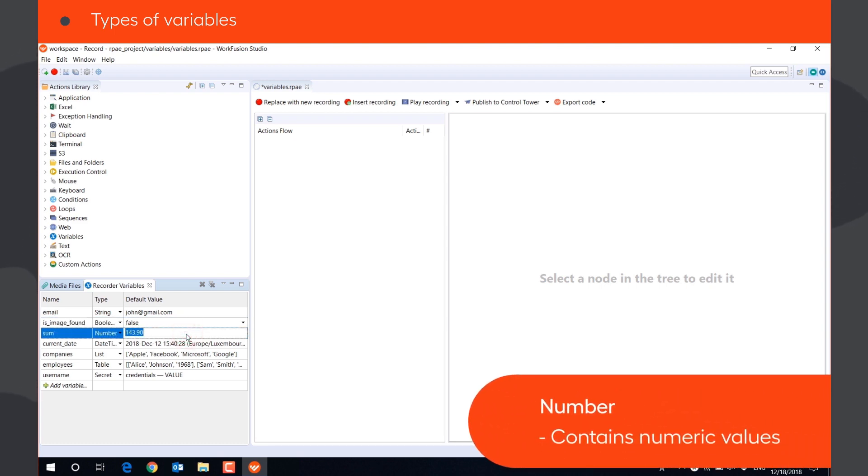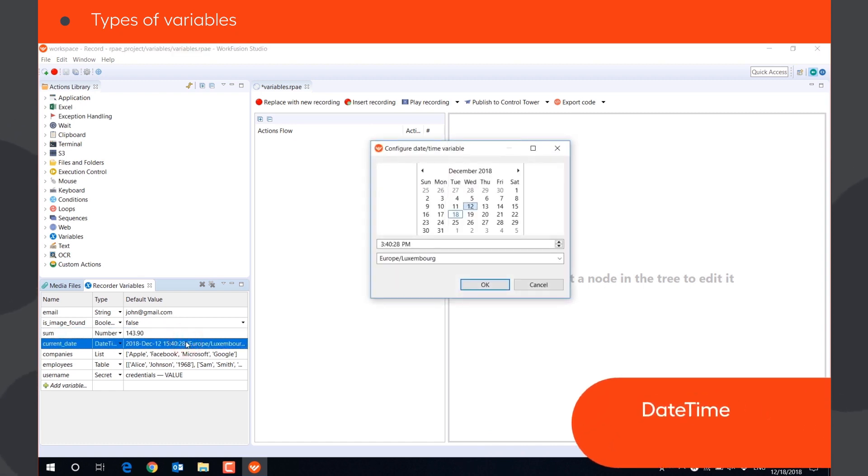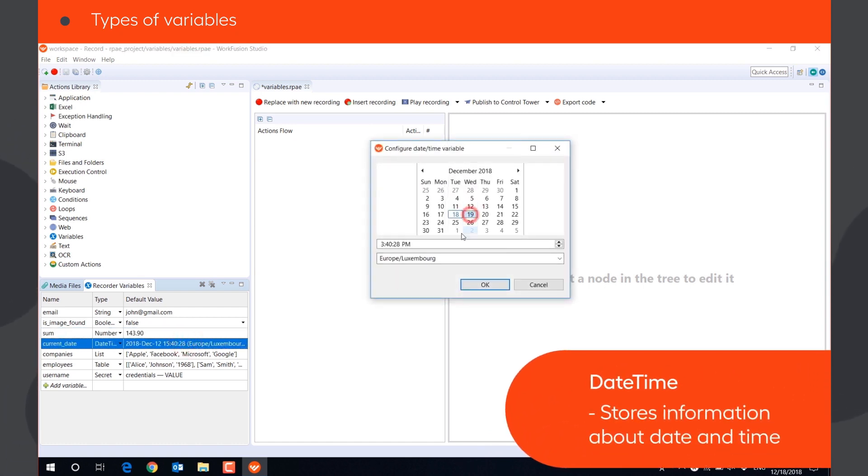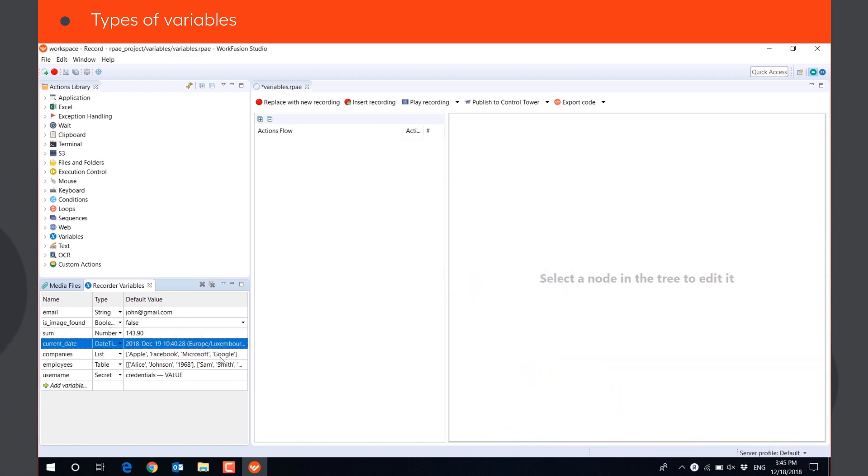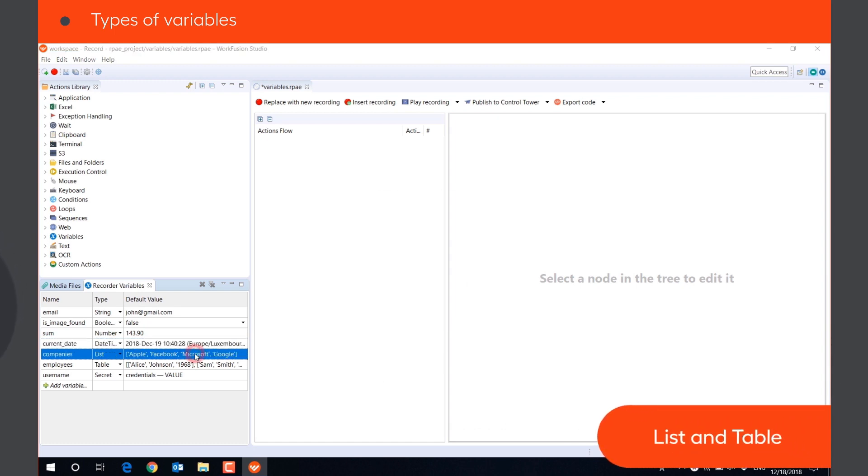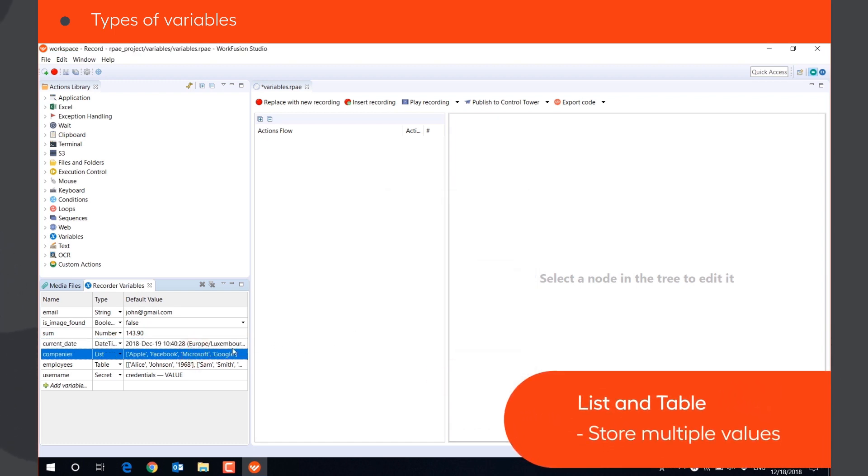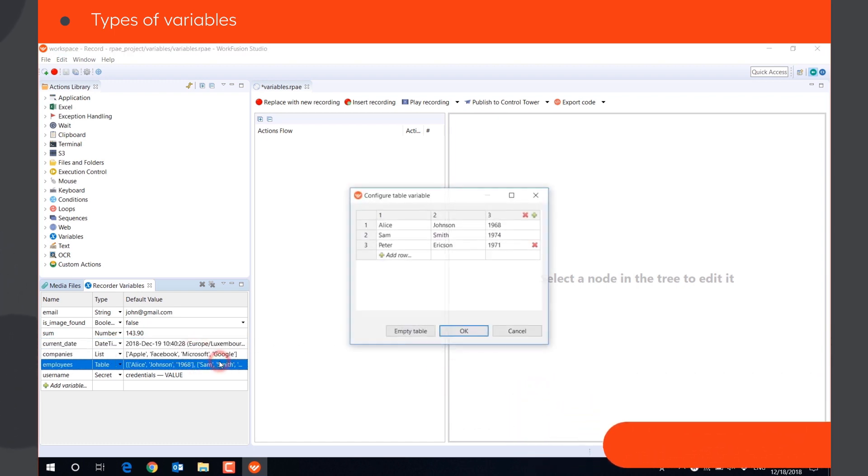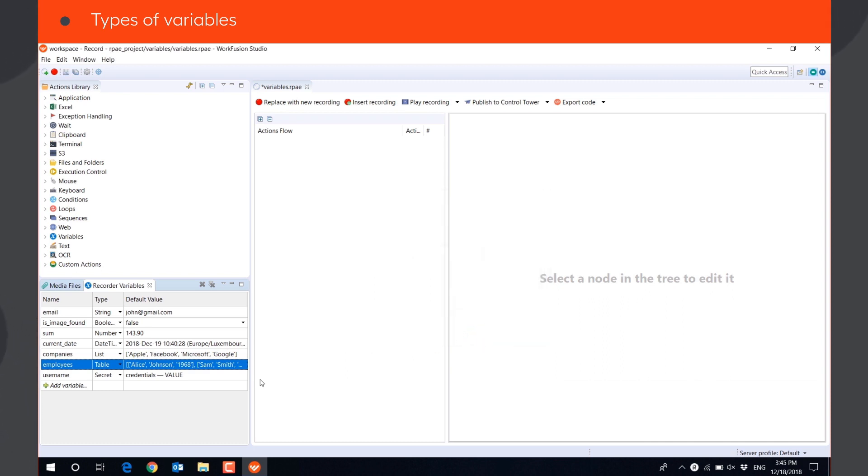Number variables contain numeric values and can be used in calculations. Date-time variables can store information about current or other date and time. List and table are complex variables that store multiple values, like a list of companies or information about company employees.